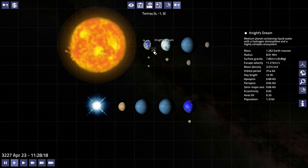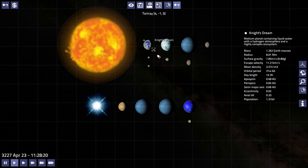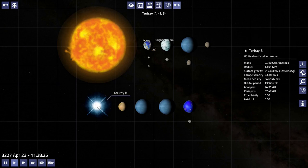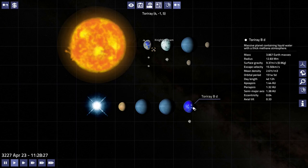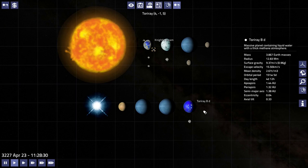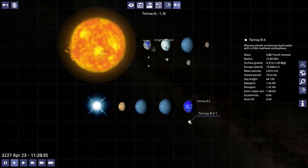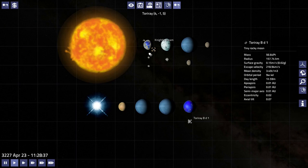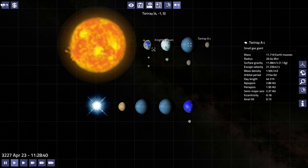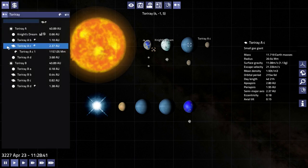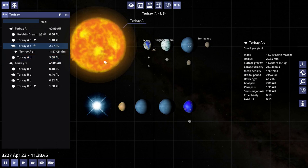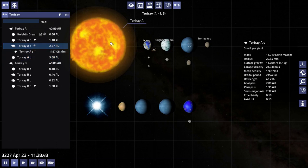It's got a couple settlements and then two more space stations. And B here, the White Dwarf Tori Ray B, has another life-bearing planet—liquid water with a thick methane atmosphere. It's got its own little moon. So this is actually a fairly nice system, right?